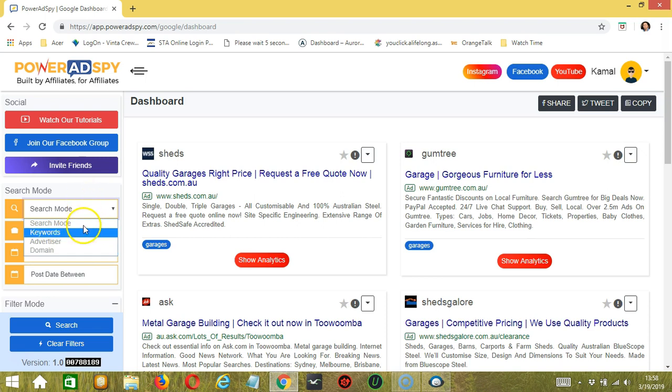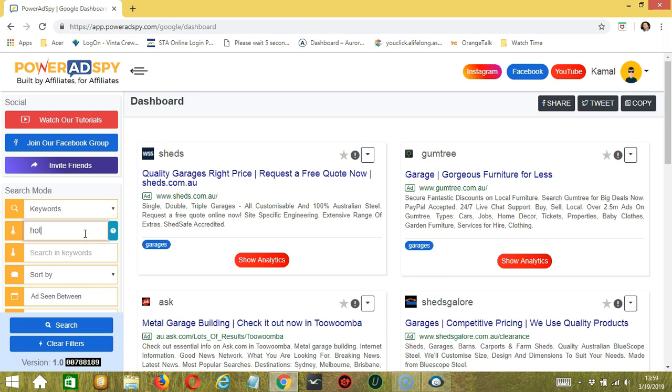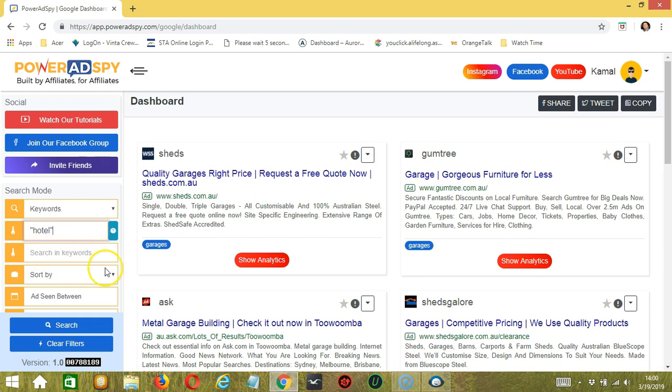Let's choose keywords, for example. So let's say we're looking for a hotel. So let's double-code it to get exact results. You may also search in keywords if you prefer. Next, we have sort by.